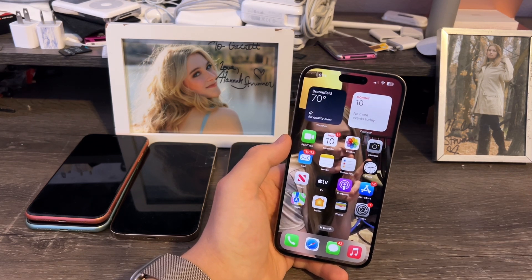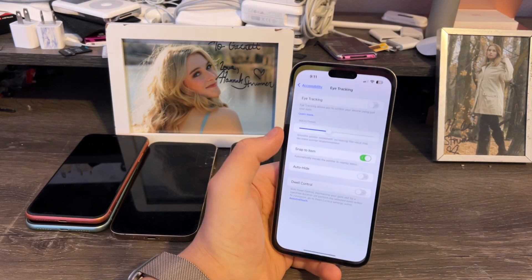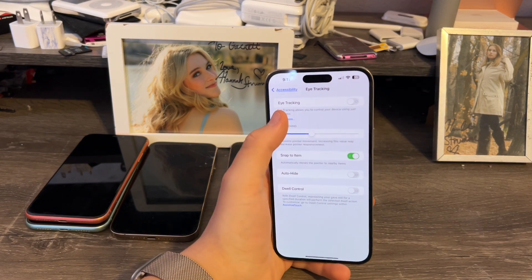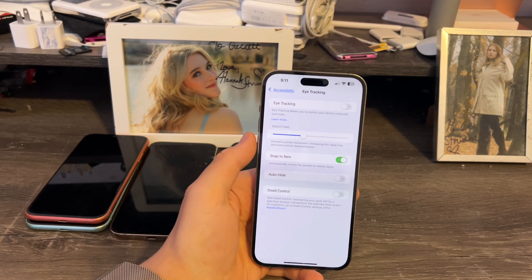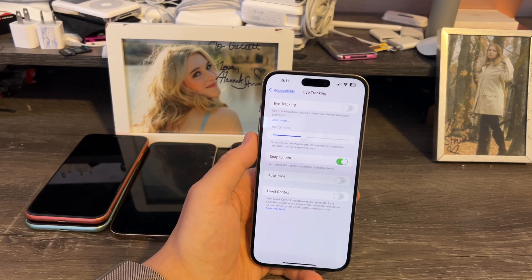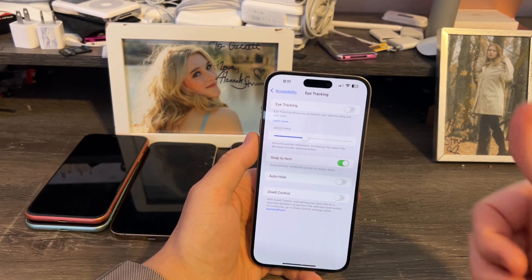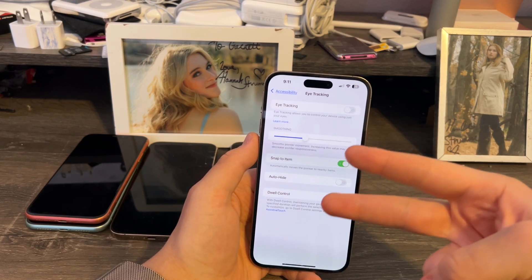That's basically how you use eye tracking on iOS 18 or later. Pretty much it for this video. If you liked this video, give it a thumbs up. Peace out.